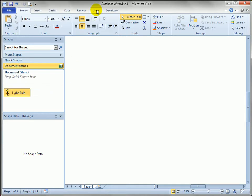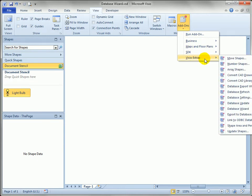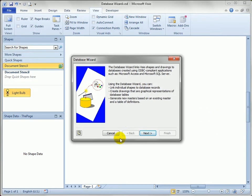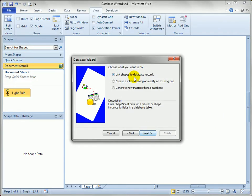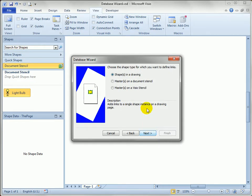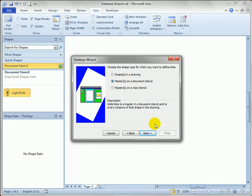We'll go to the View tab on the ribbon, come over to add-ons, go down to Visio Extras, and just barely on your screen you'll see the database wizard about two thirds of the way down. Just click on that and launch it. We'll click next, and what we want to do is link shapes to database records. Hit next, and what we want to link are masters on a document stencil. This is the document stencil that belongs to this drawing, so we want the second option here.